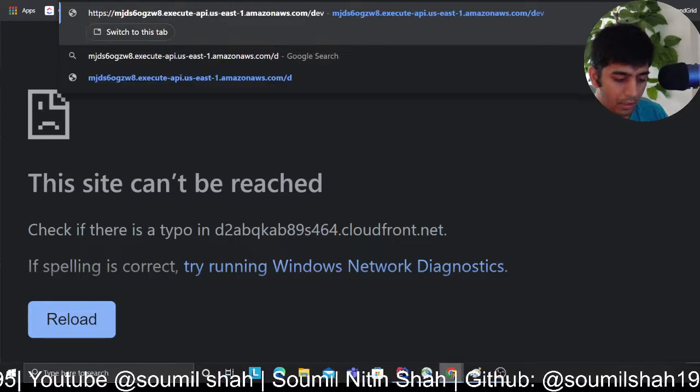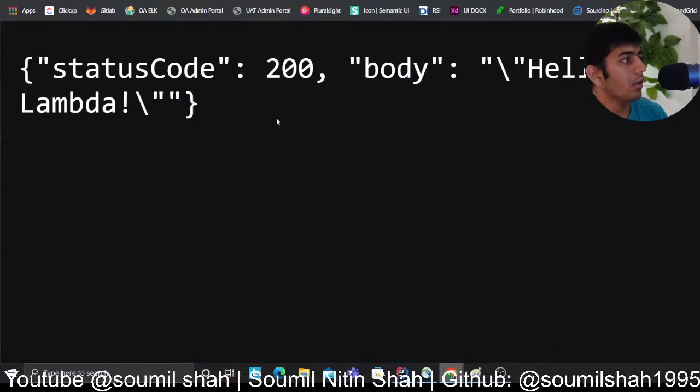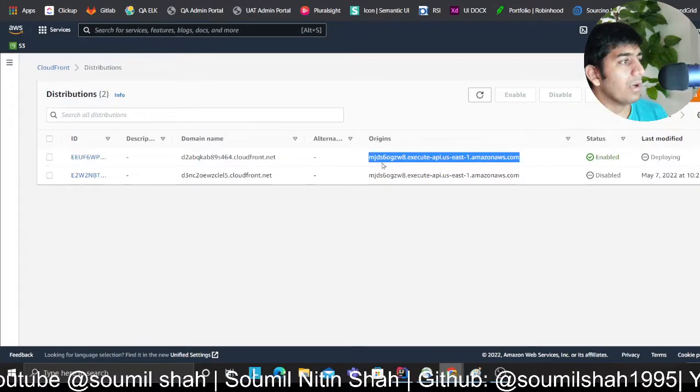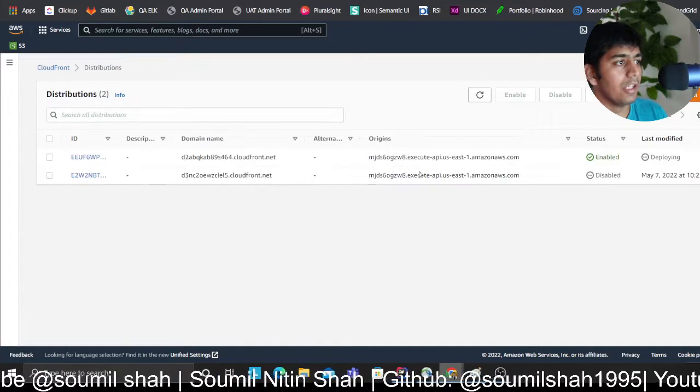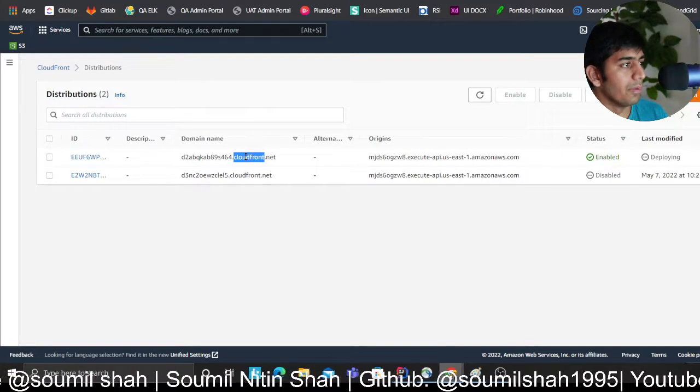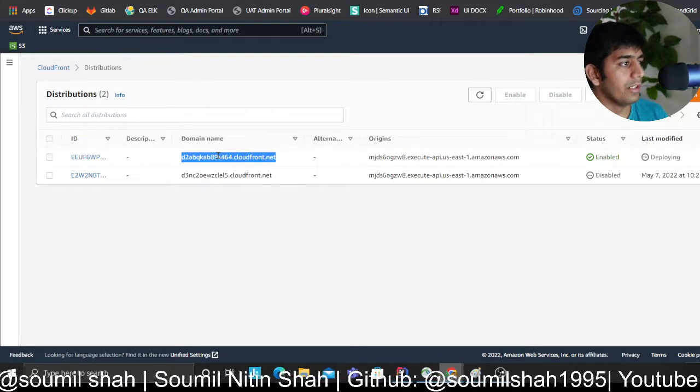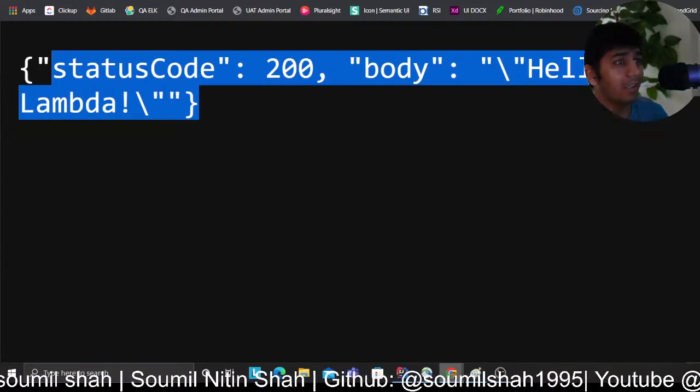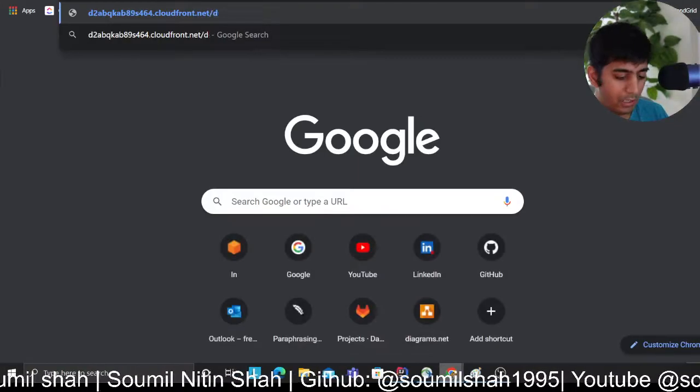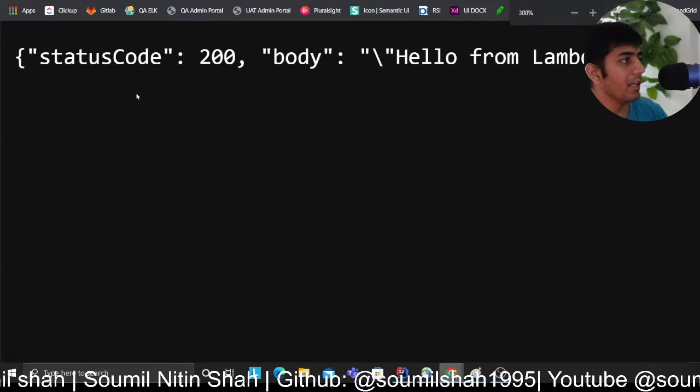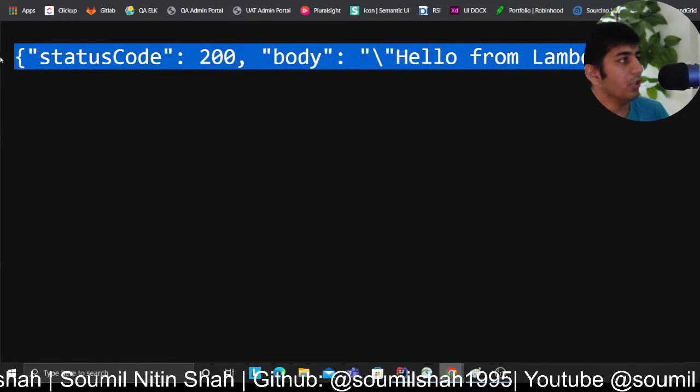If I directly go to the API Gateway, you should see that. But now once the CloudFront distribution is complete, I should be able to hit that using this domain name. I'm just gonna wait because I know it might take about five to ten minutes. Oh, it seems like it's done.